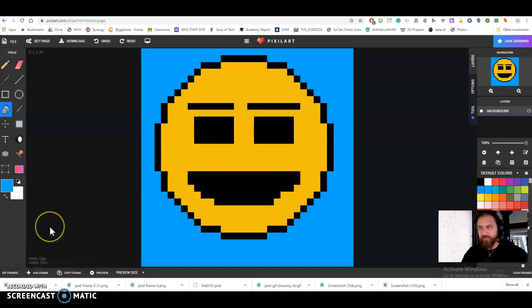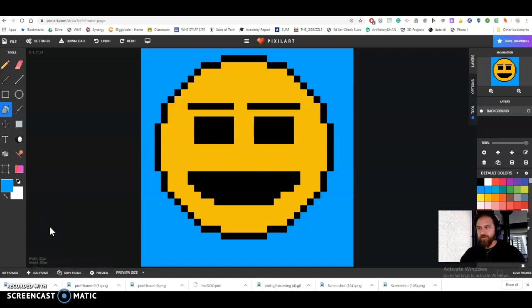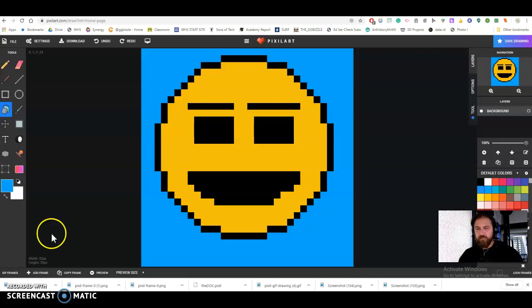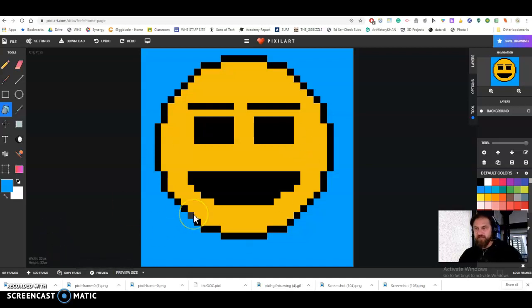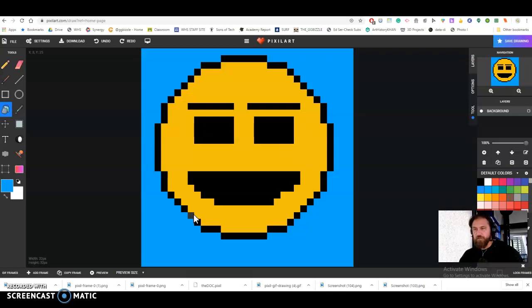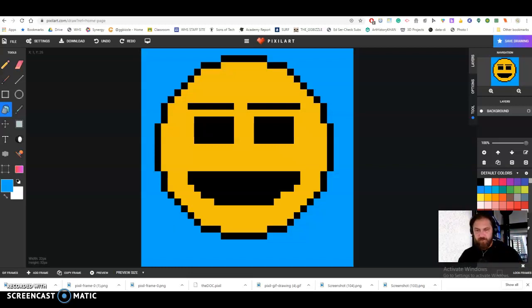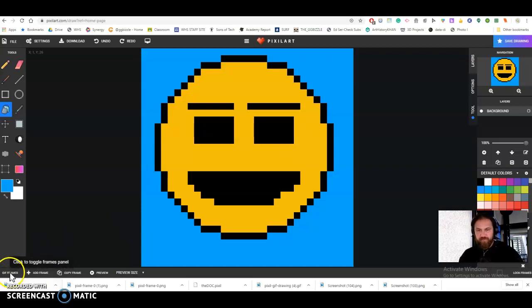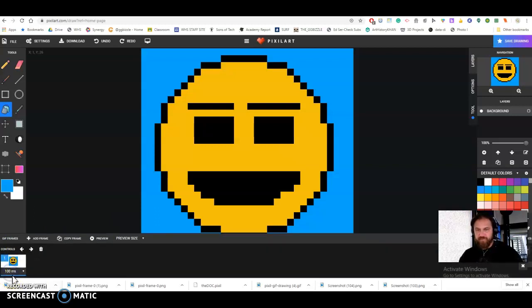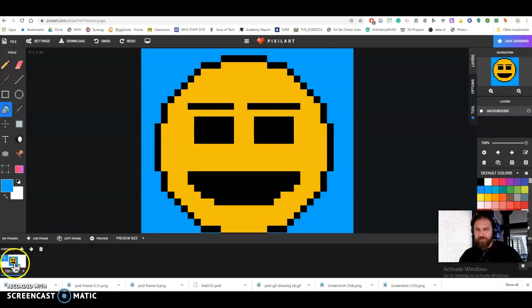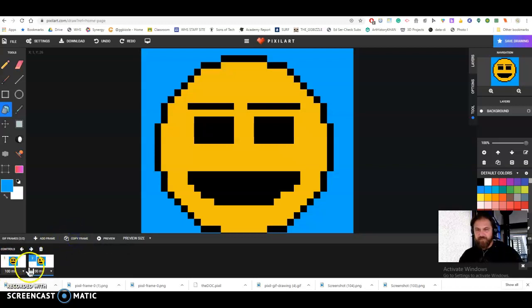Alright, welcome back. This is going to be part two, just talking about how to do the animation piece. So once you have your basic drawing and you're like, okay, I figured out what I'm going to do, I want to do something really simple like the eyebrows go up and down. So I click on this thing that says gif frames and then I'm going to click on copy frame, so it's going to make a copy of this one straight up right over next to it.